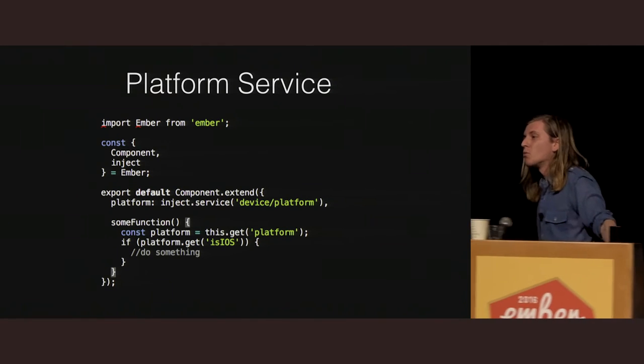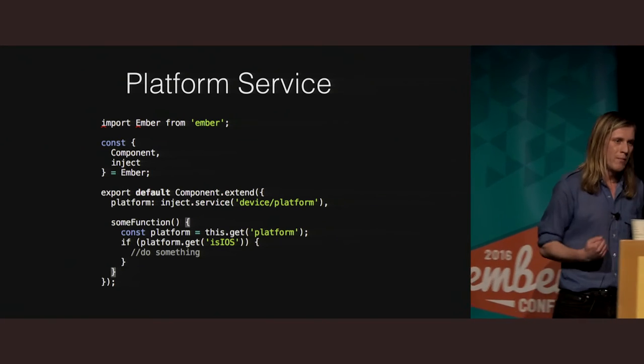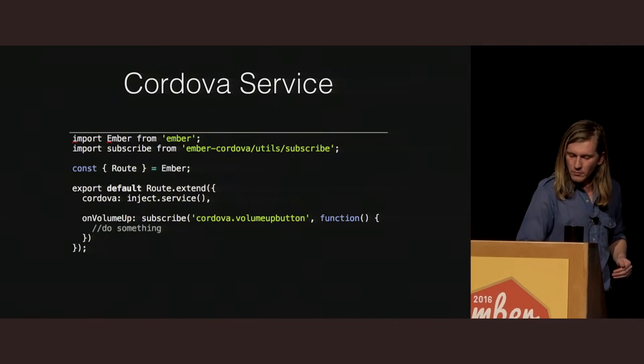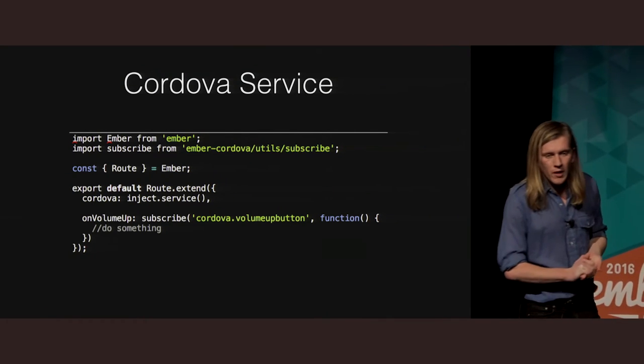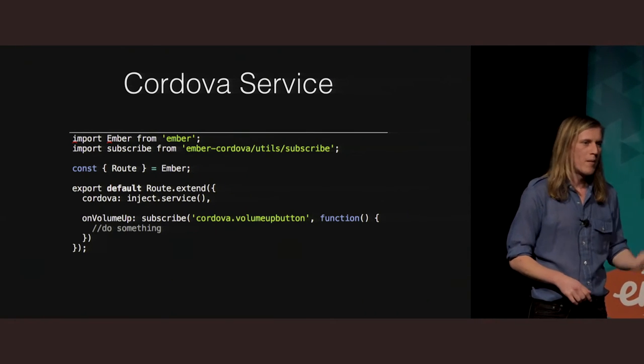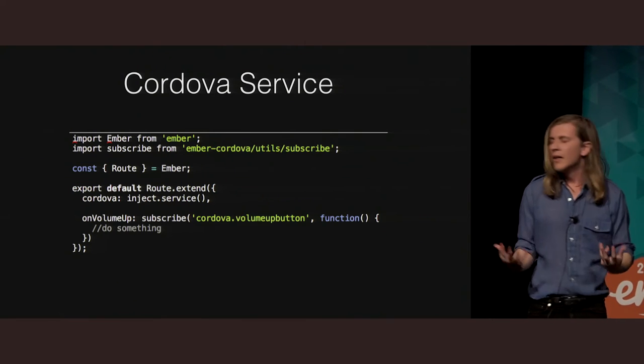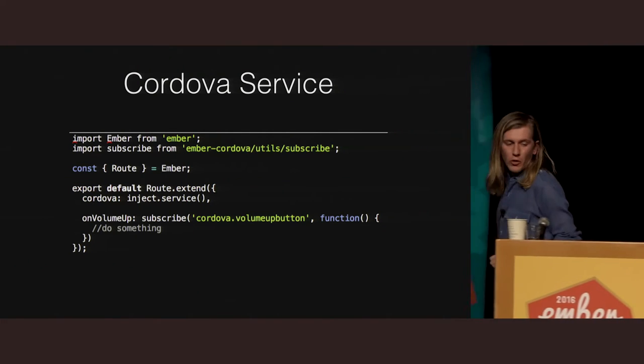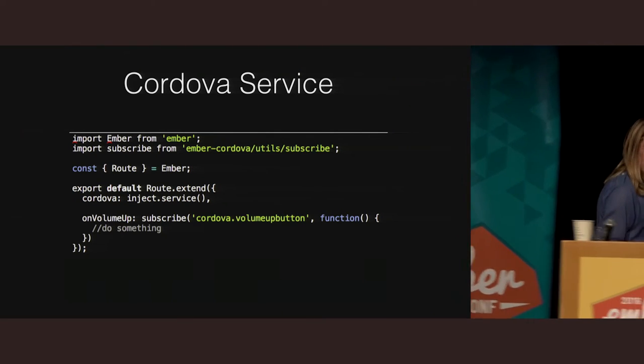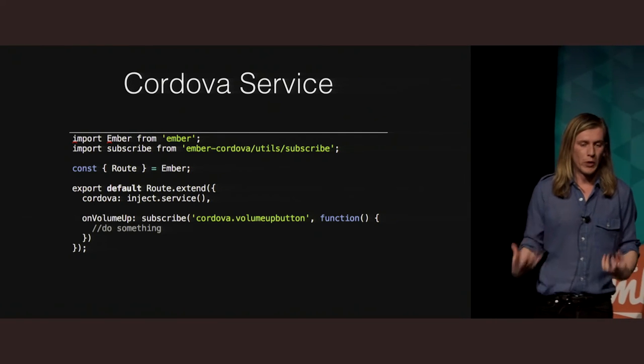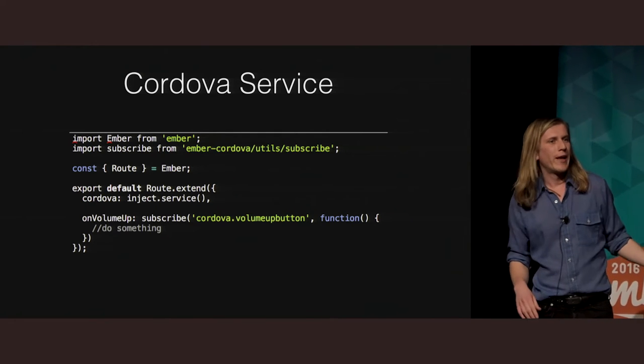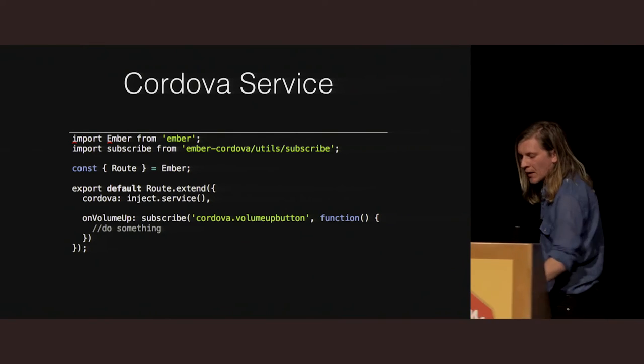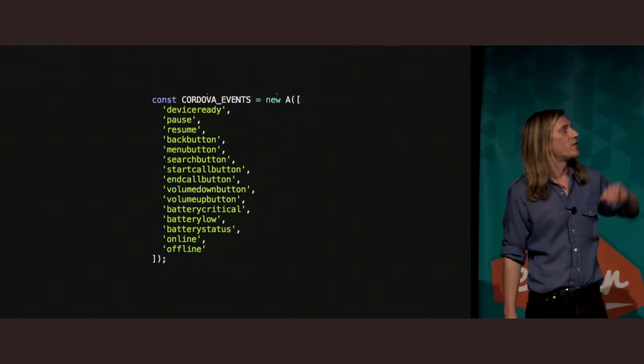So we've also gone and added a Cordova service, and this is for if you need to bind to things that are happening inside of Cordova, right? That somebody pressed the volume up button, that the battery is low, the battery is critical, anything like that. So what you do, again, is you can inject the Cordova service. There's also a mix-in if you prefer to consume it that way, and then you'll see we just subscribe. So we subscribe to Cordova volume up, and then we can go and do whatever we want to do. I know that this example shows a route, but again, you can inject this wherever you want. If you prefer to handle that in a component or a controller, knock yourself out. If you're wondering what events are available, that's basically what you have.